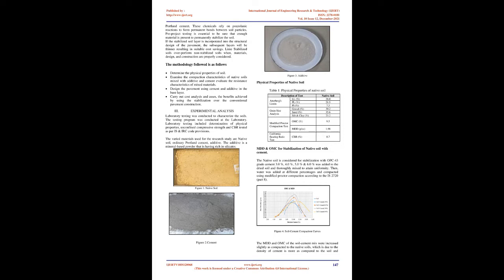Pavement design using IRC 37-2018 and analysis at PAVE software. Assessment of economic and social benefits on the usage of stabilization additive over the traditional material.